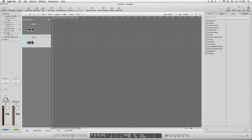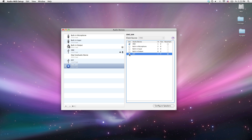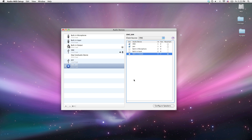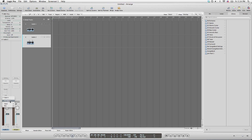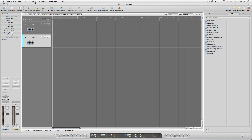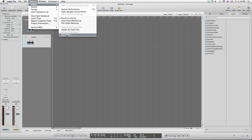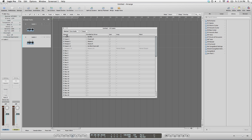Now I'll show you a neat trick on how to label your IO. An important thing to point out: when we created our aggregate device, we selected One first, so One is set up as input one here in Logic. We selected Jam second, so Jam is set up as our second input. To label them so you don't have to remember that, head up to the menu bar under Options, go to Audio, and then all the way down to IO Labels.